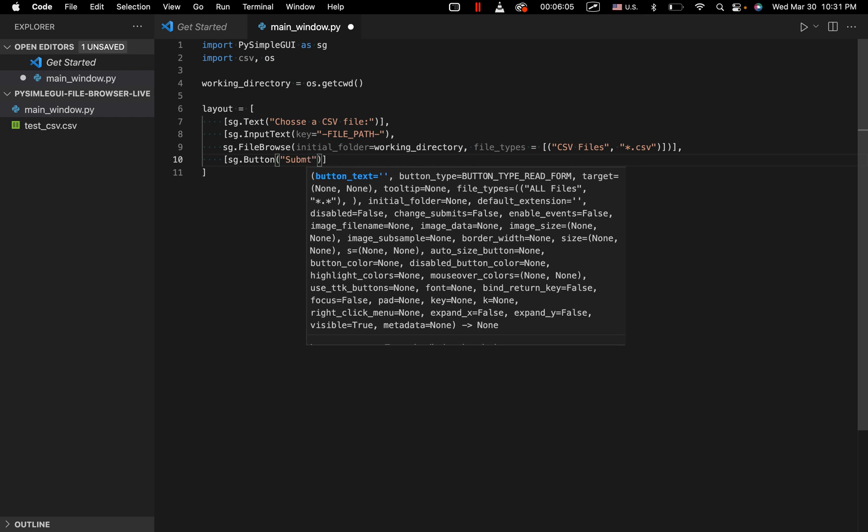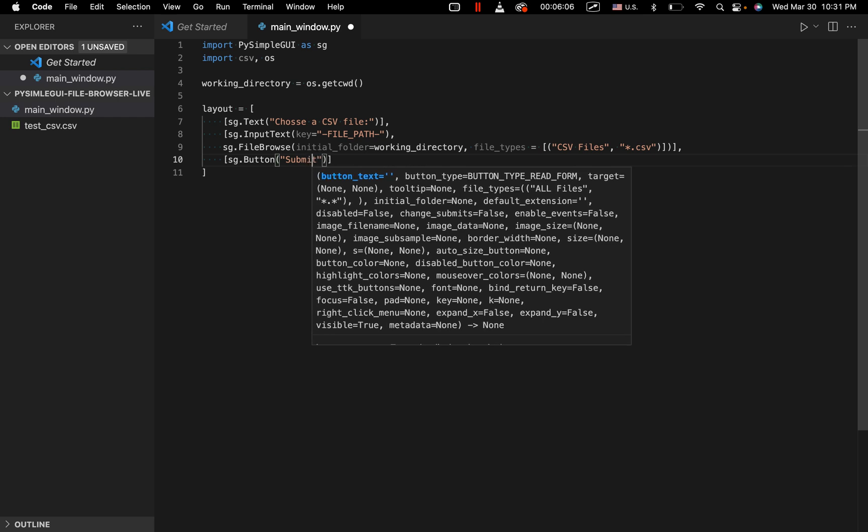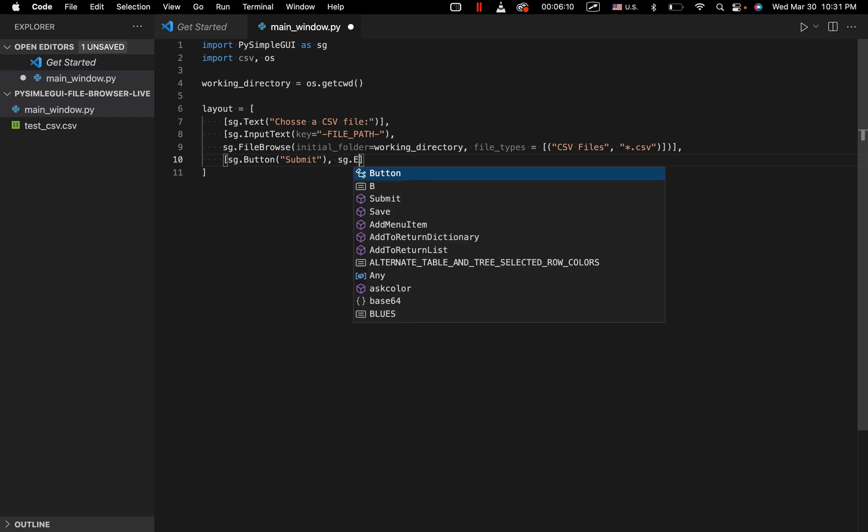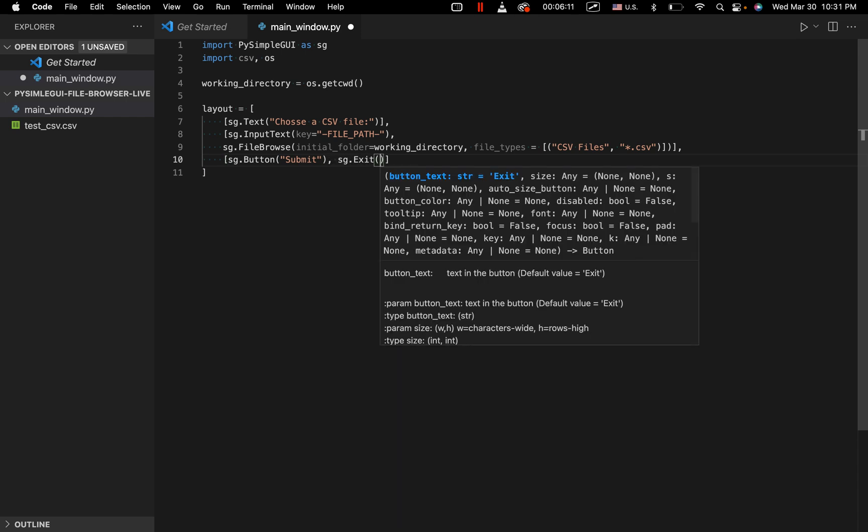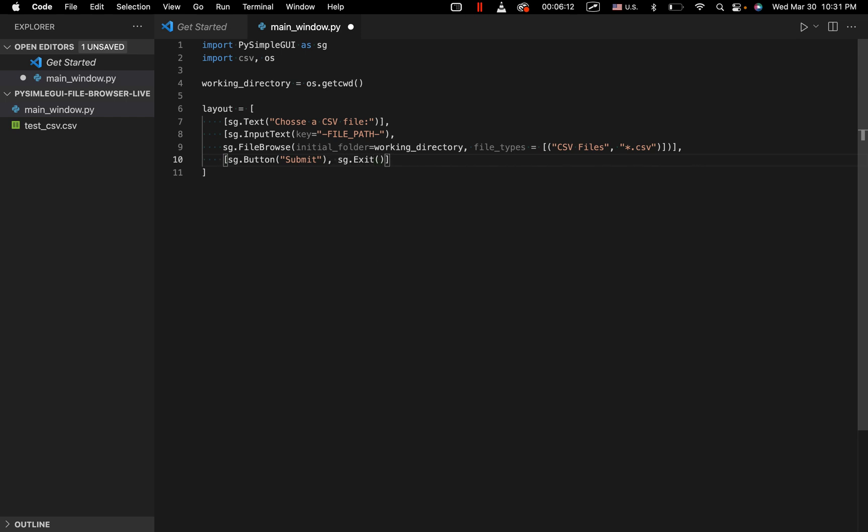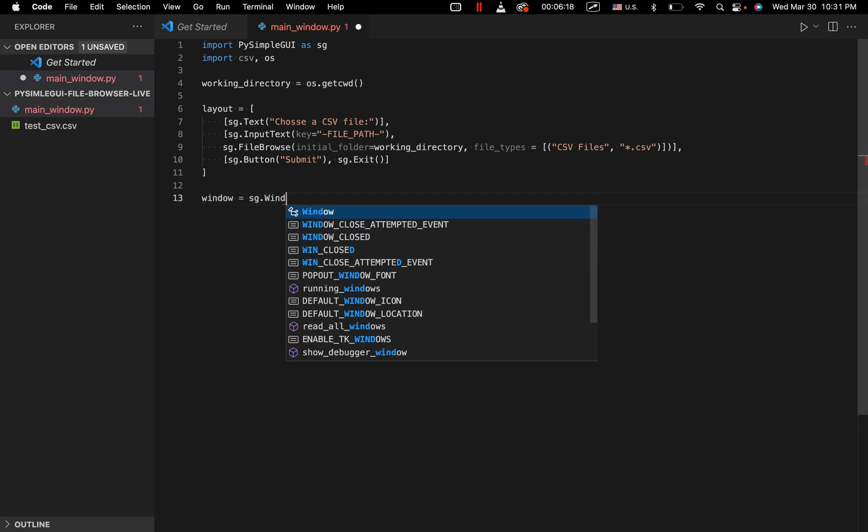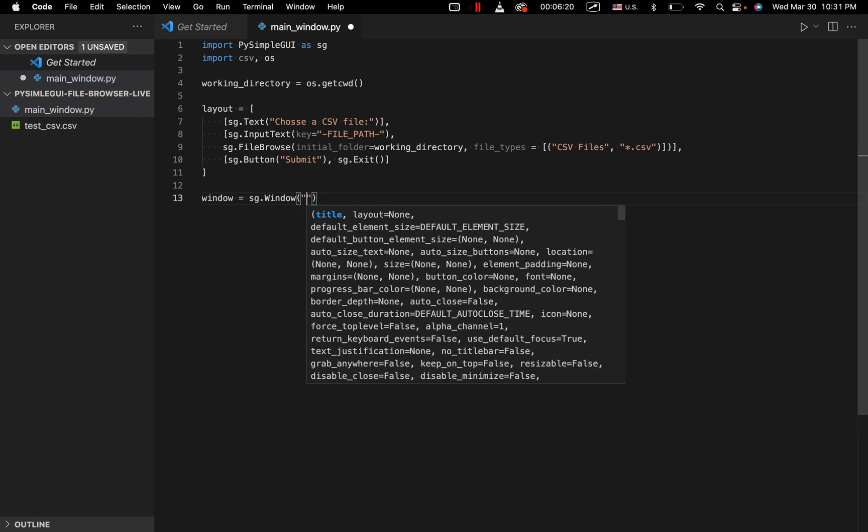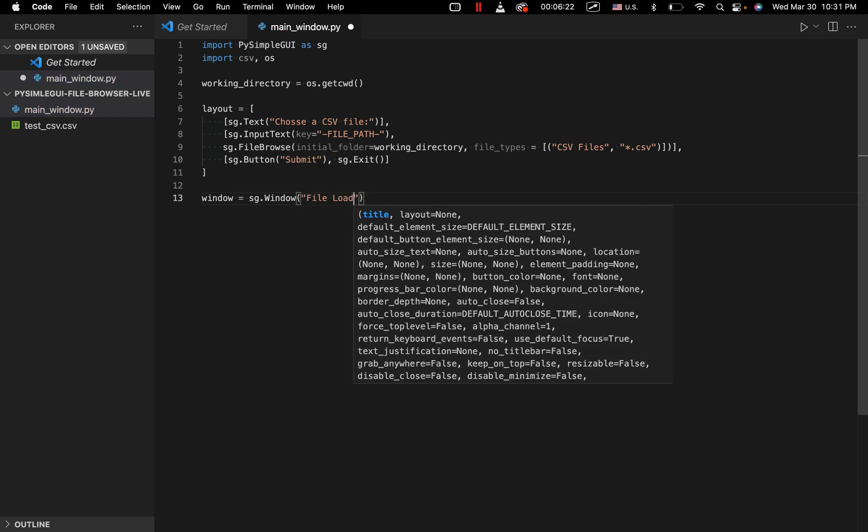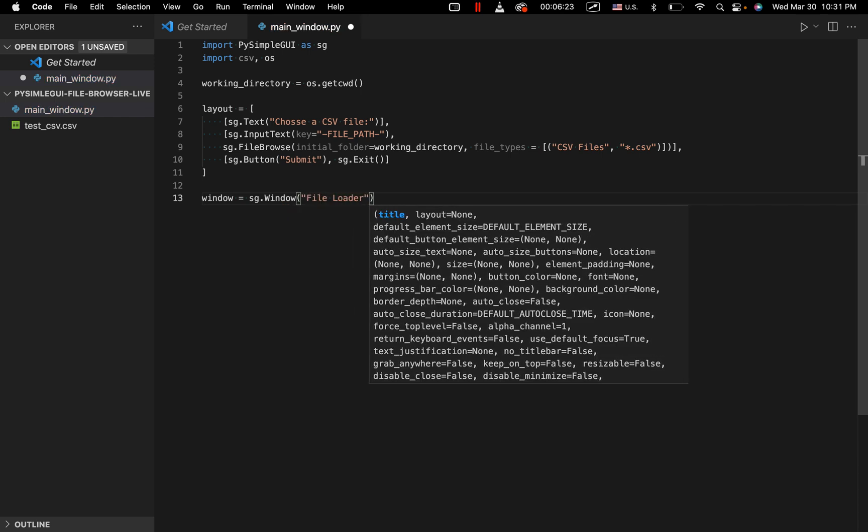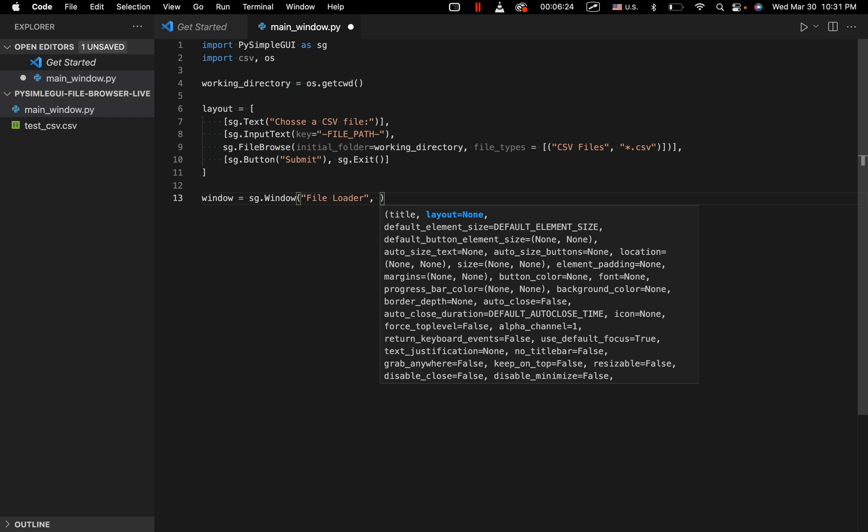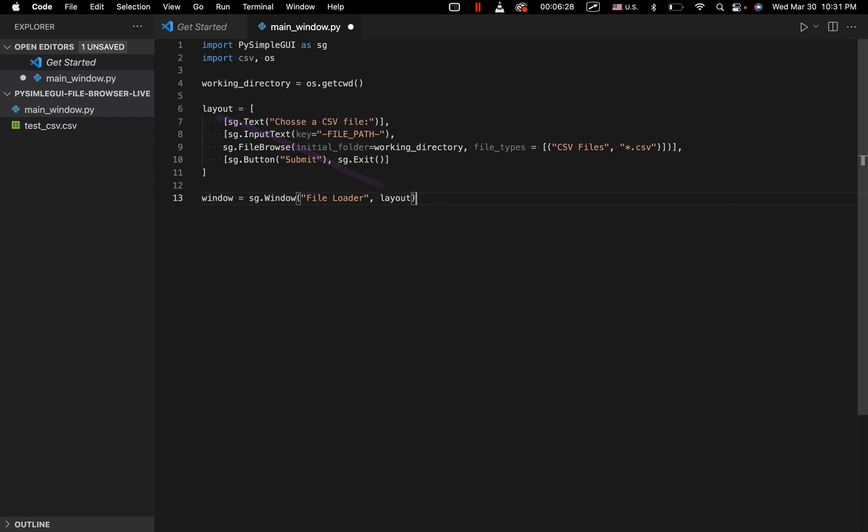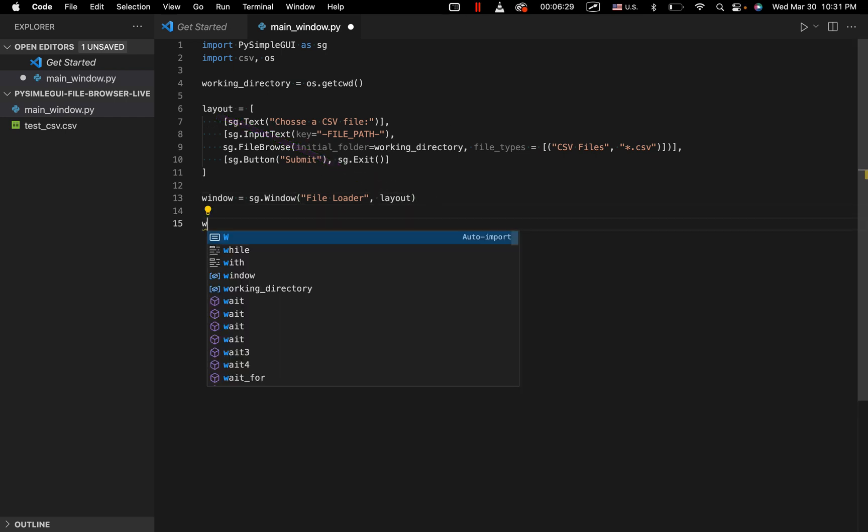So input submit, which is pretty standard. And then we also want to have an exit button here. Okay, that's our layout. Let's go ahead and create the window object. We'll say window.sg.window file loader. It's going to be the title of the window. And then we'll just input this layout right here. And then we'll go to our while loop, which we generally always use. There are some examples online where a while isn't used, but I just like to use it just to sort of a standard piece of code.